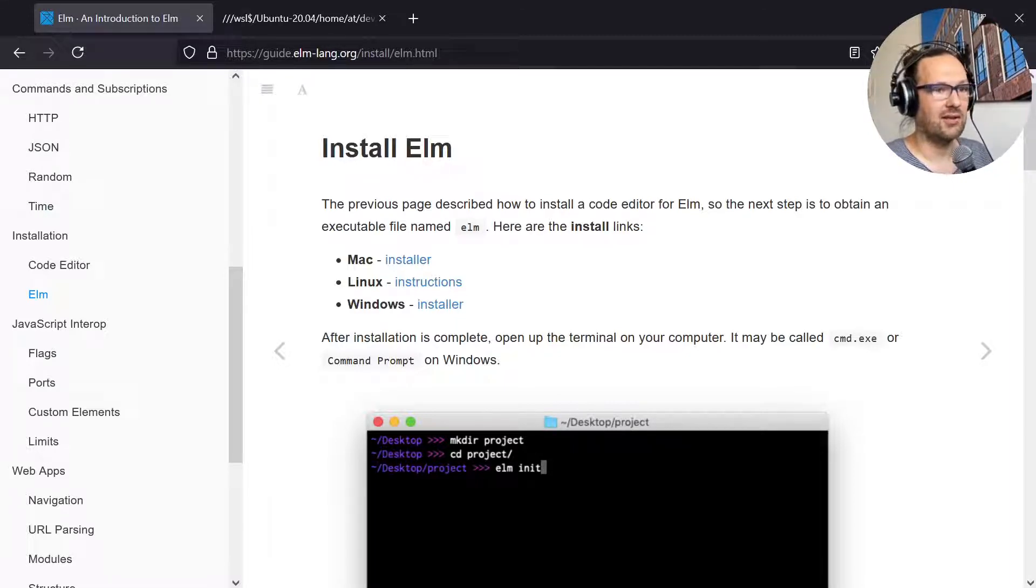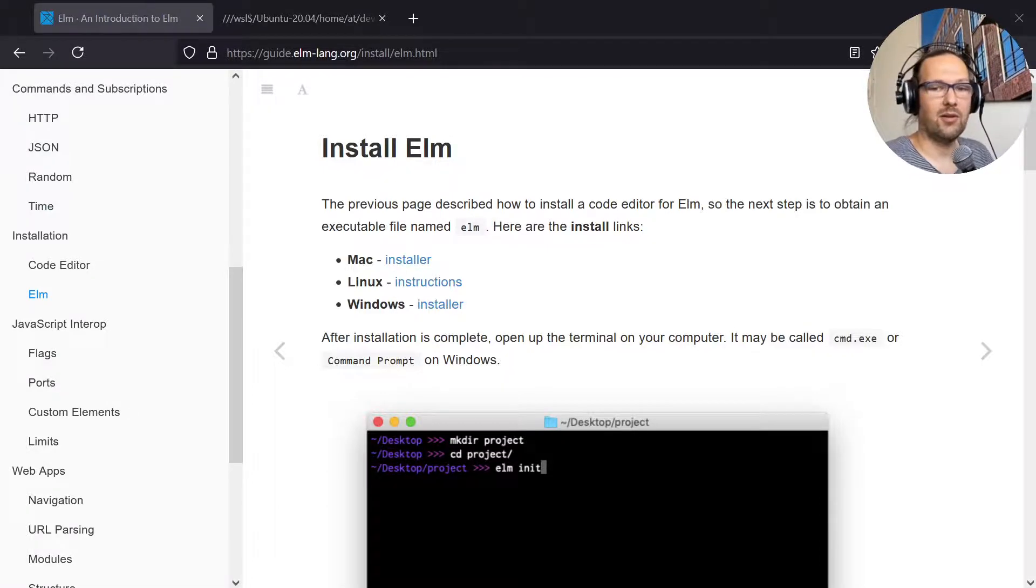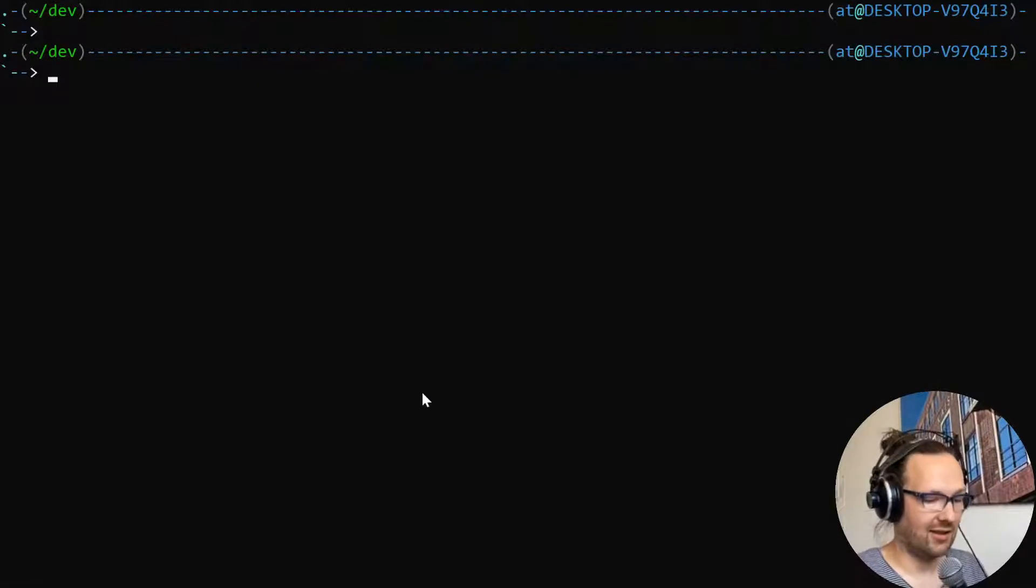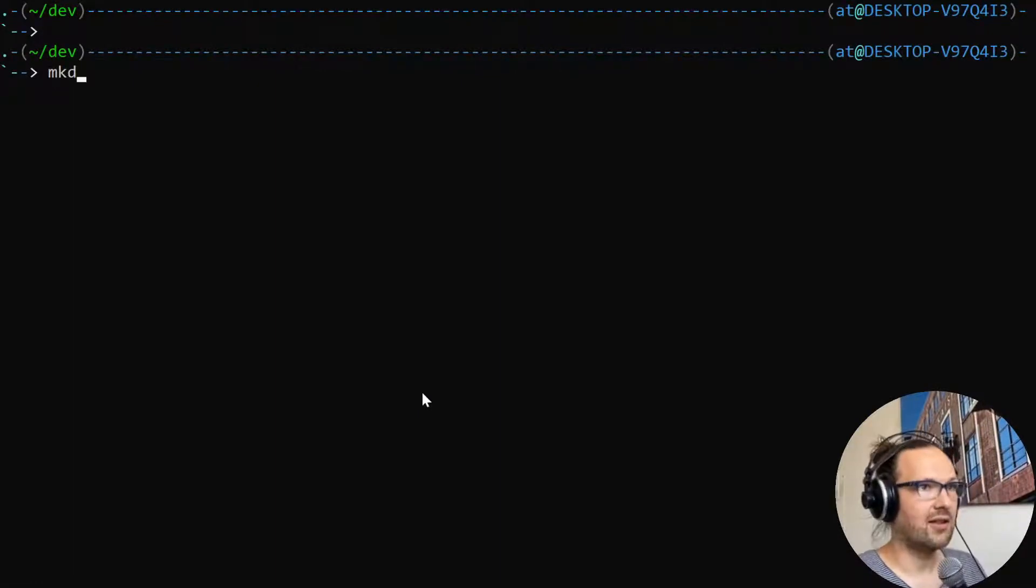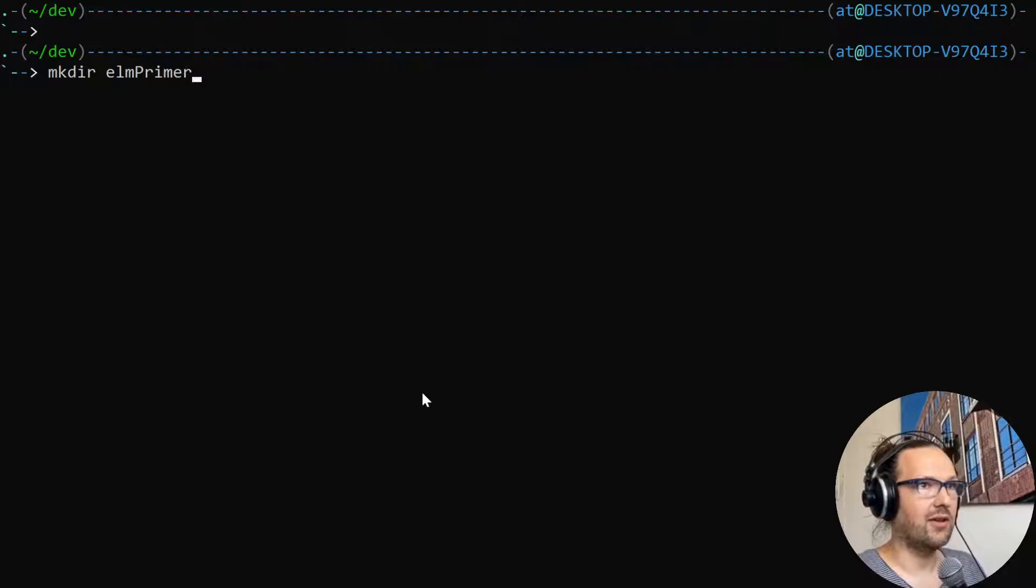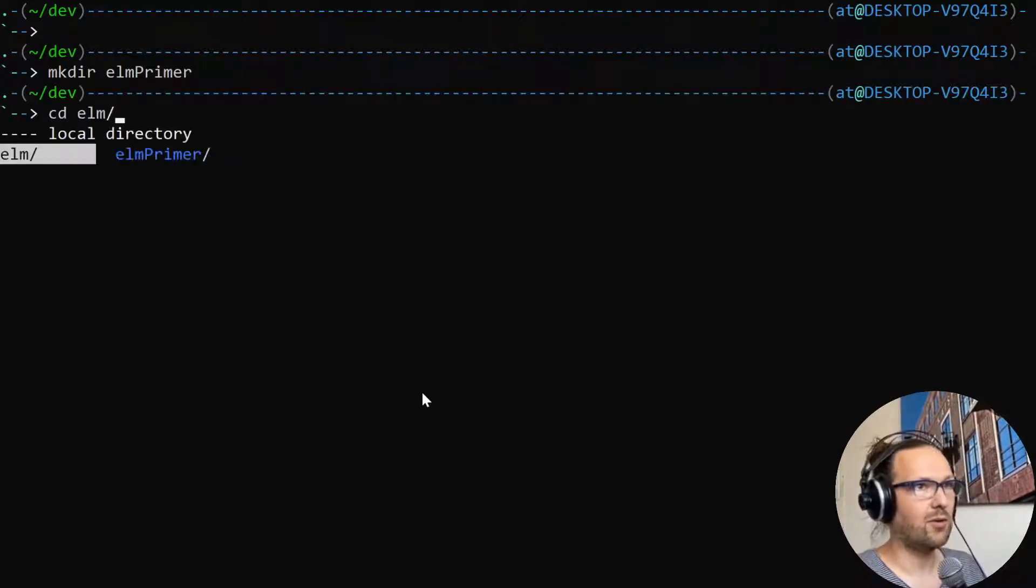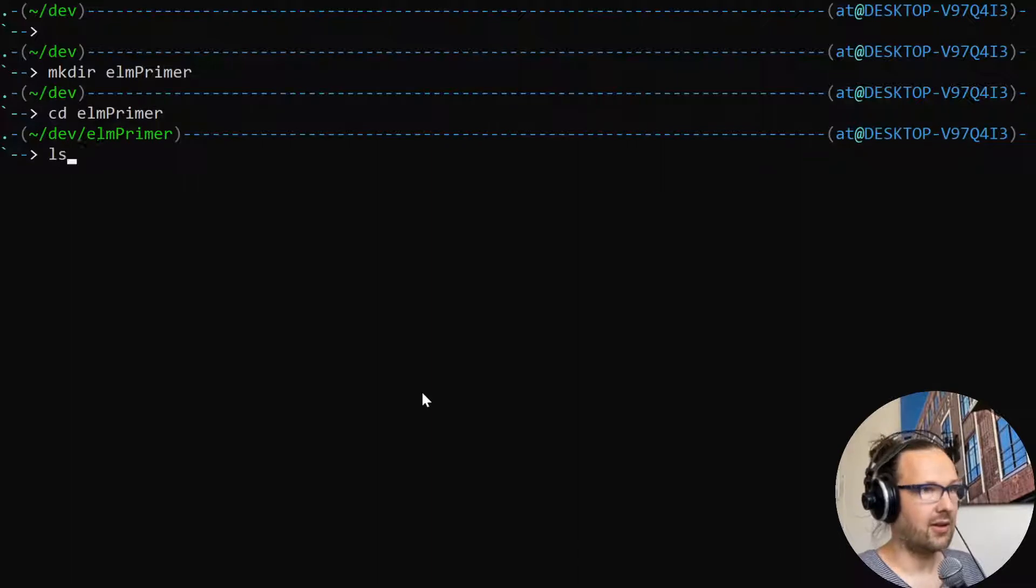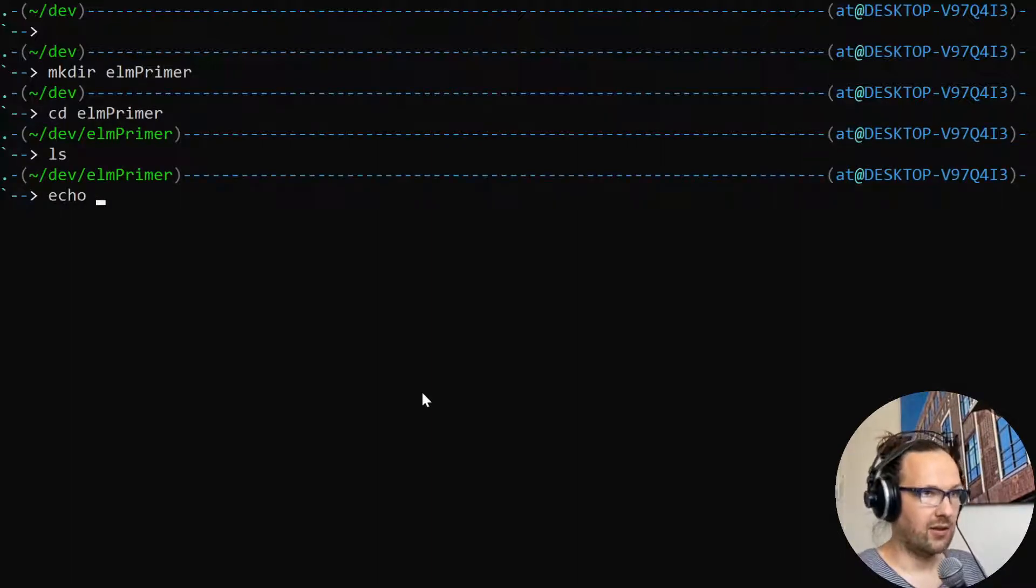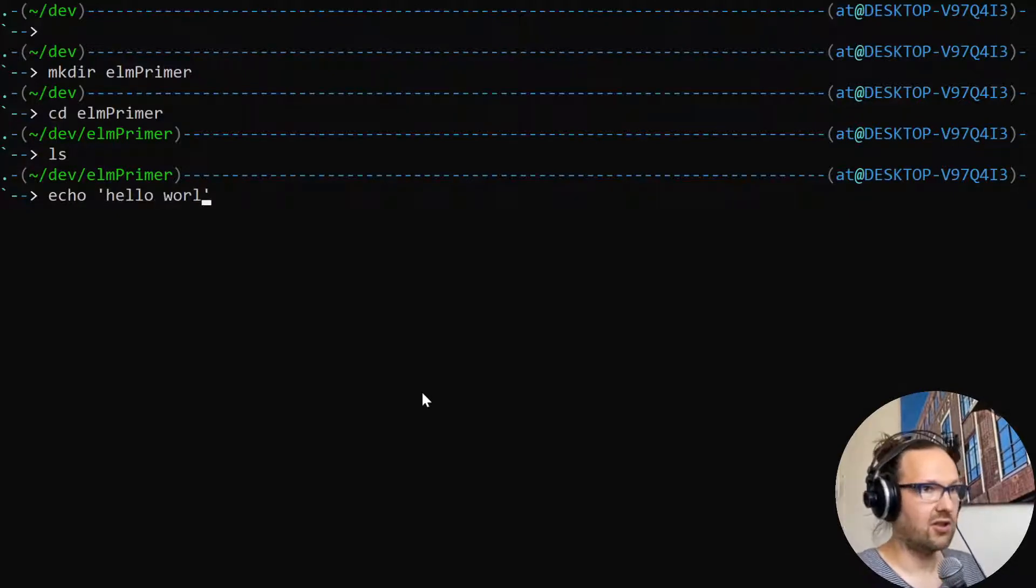Let's just start right out on a blank canvas. Create a new folder, call it elm-primer, going to change into this folder. Nothing here. We're going to create a little hello world index.html file.